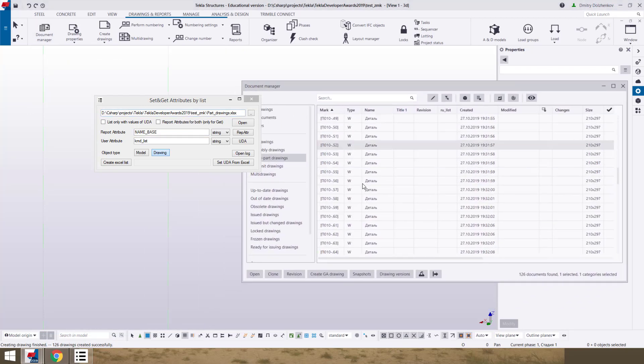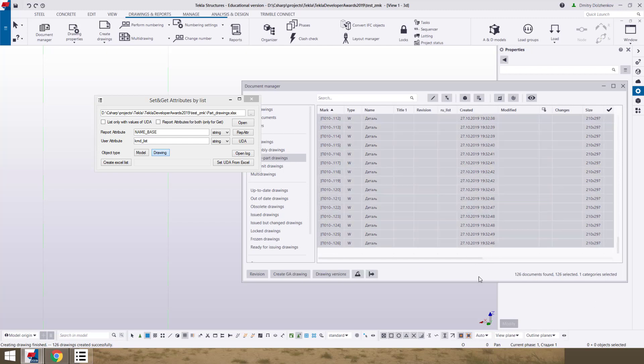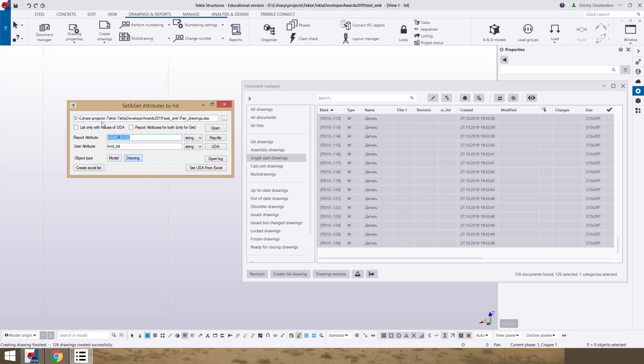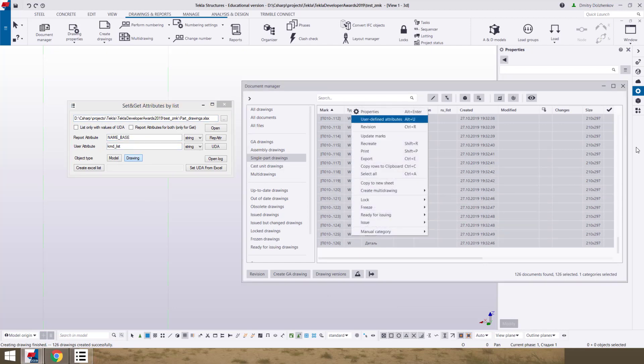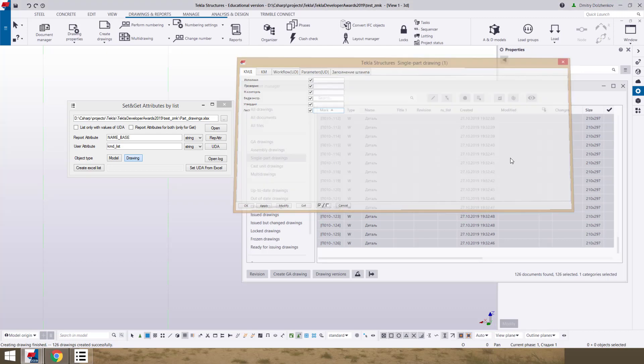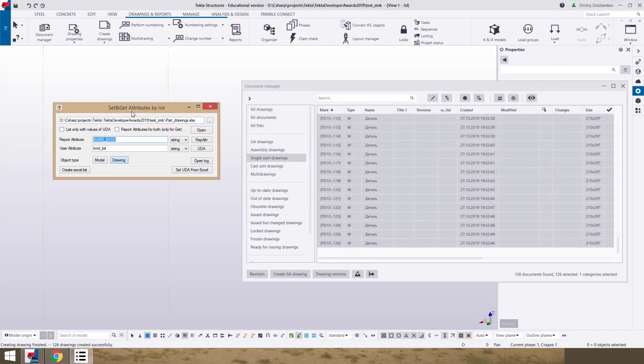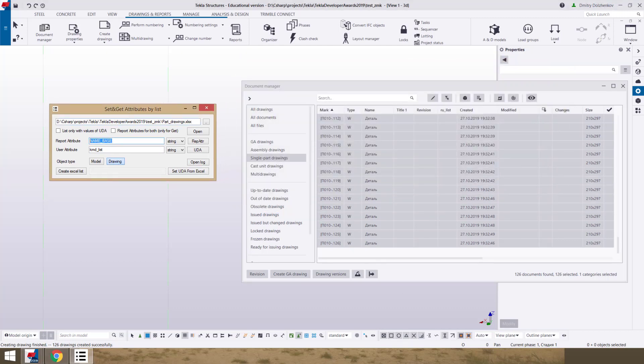I already set name of attributes that can help sort for us. Part drawings. We have 126 part drawings. And we have user define attribute that number of list that we want to set not manually but with help of this application.